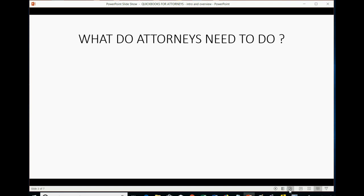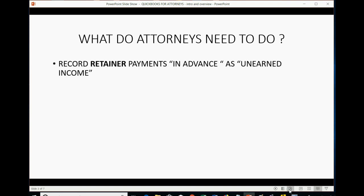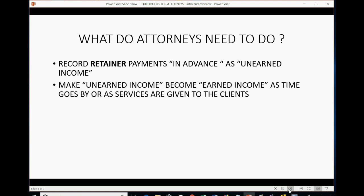What do attorneys need to do? First, they need to record retainer payments in advance as unearned income. These are payments that they received before giving the legal service to the client. They need to make sure that the unearned income gets recorded as earned income as time goes by or as services are given to the clients.